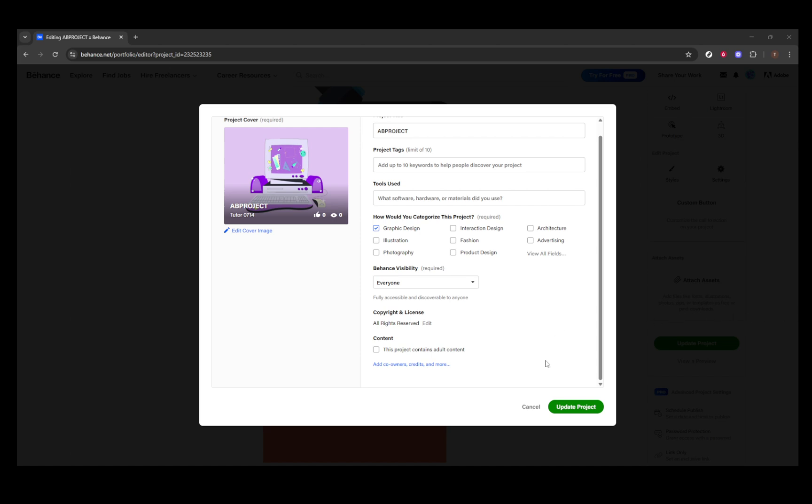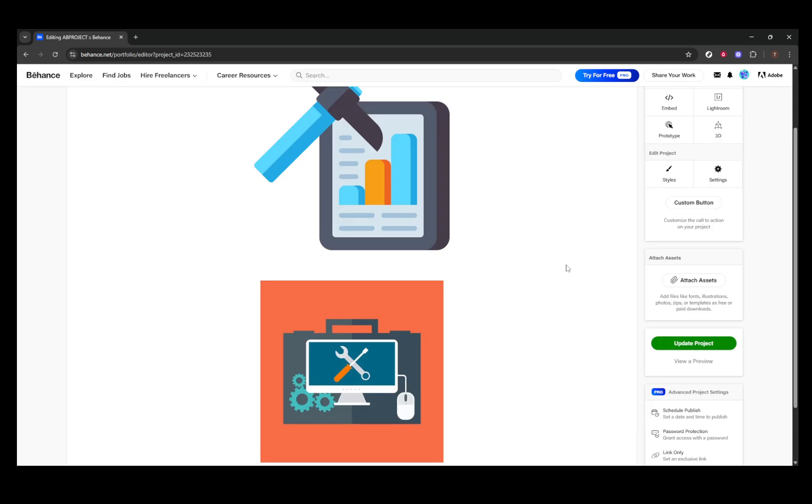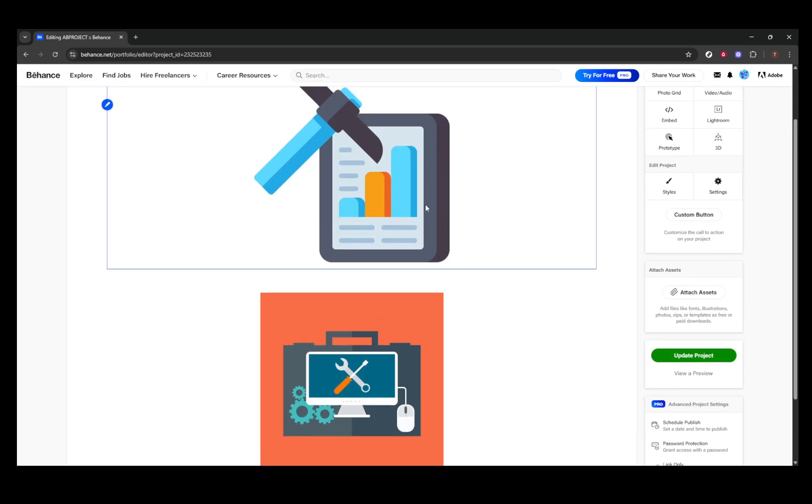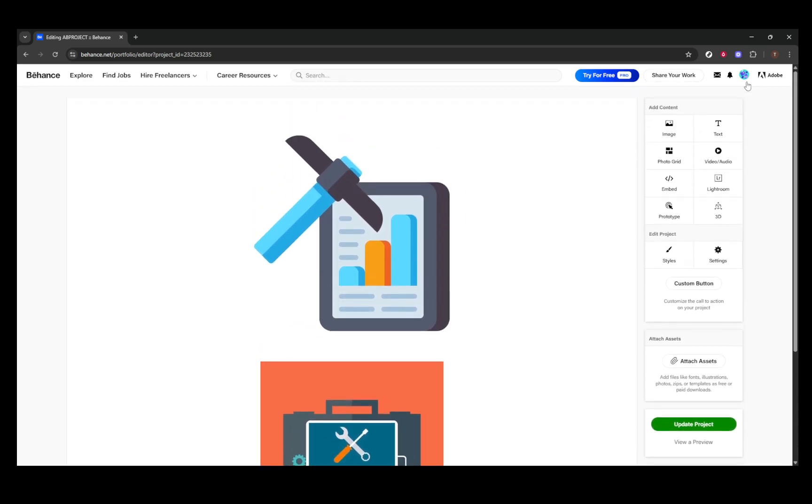And there you have it, a fresh new thumbnail for your Behance project, putting your best foot, or rather, image forward. Thank you for watching, and I hope this guide helps you in making your Behance portfolio stand out.